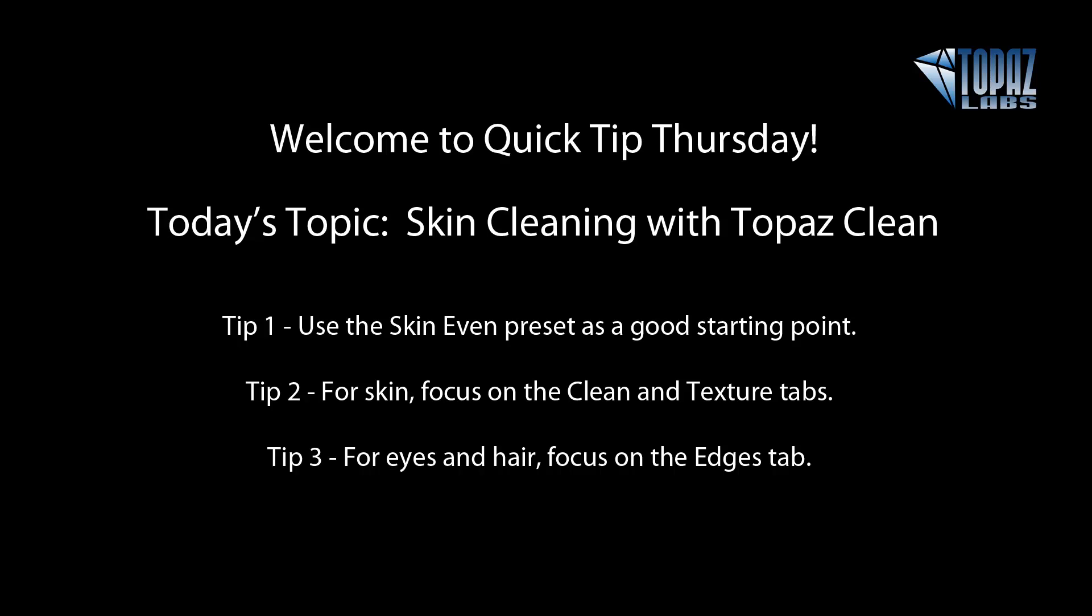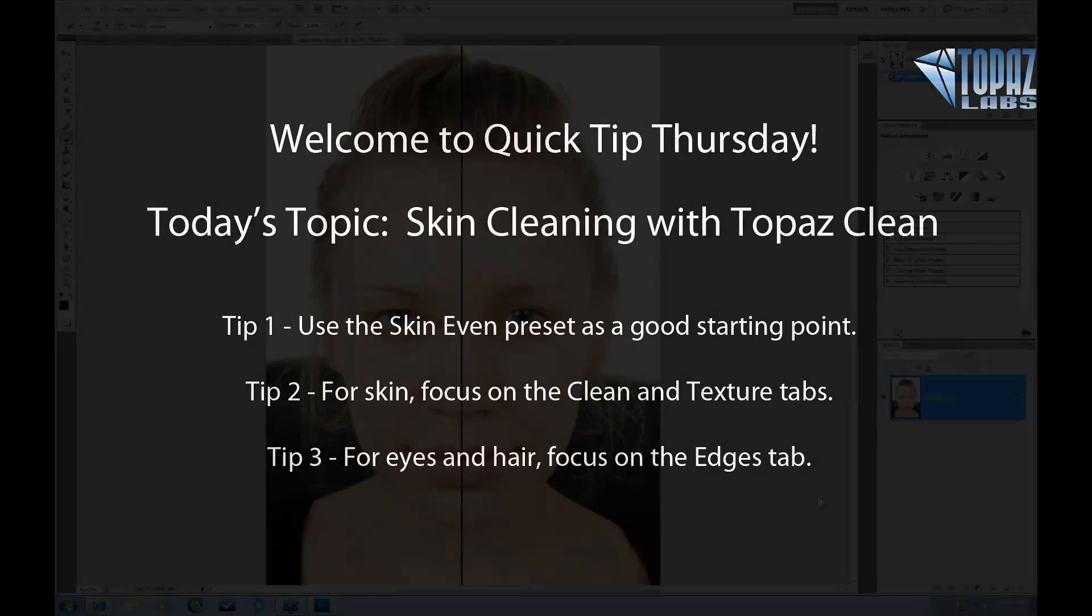Thank you for joining us. If you have any questions, go ahead and type them into your question module on your GoToWebinar panel on your screen. Ashley Robinson, our awesome product manager, will be answering them as quickly as possible, and we'll go over a couple questions at the end of the presentation as well.